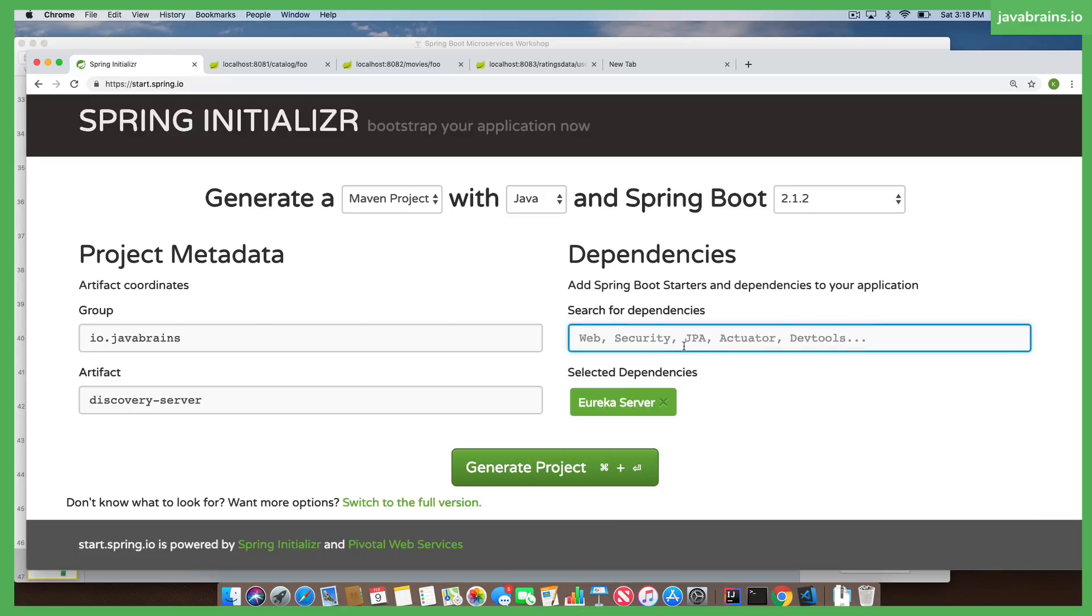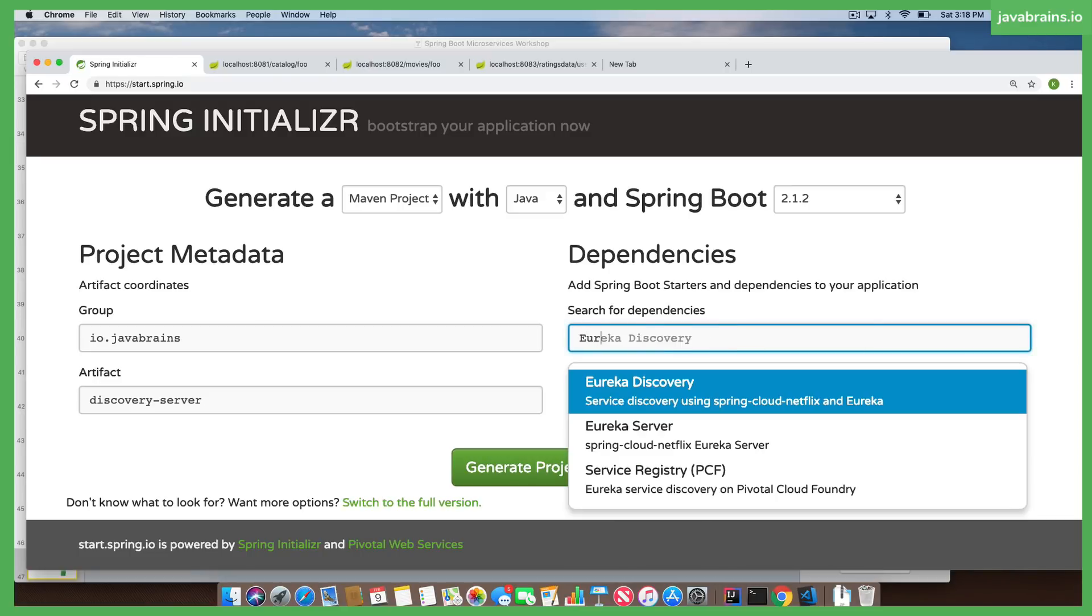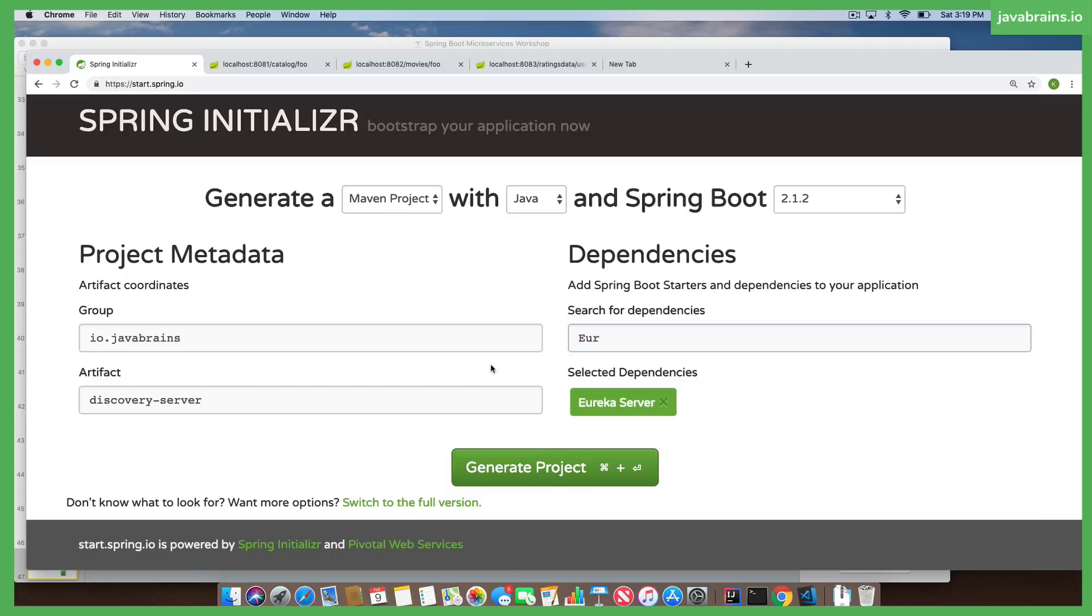You notice there was another dependency here called Eureka discovery. That's the client. Spring Boot comes with two dependencies. Whatever application you want as the Eureka server, you use the Eureka server dependency. Whatever application you want to do the discovering or to publish and tell the Eureka server 'I'm here', you use the Eureka client dependency.